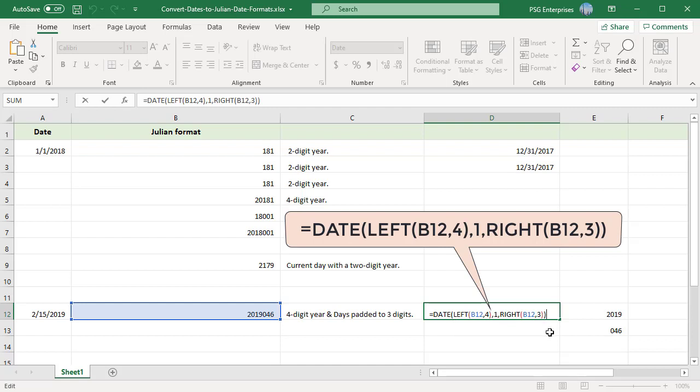For example, when month is Jan and days are 46, since Jan has 31 days, when 46 is added from January 1st, we get February 15th.